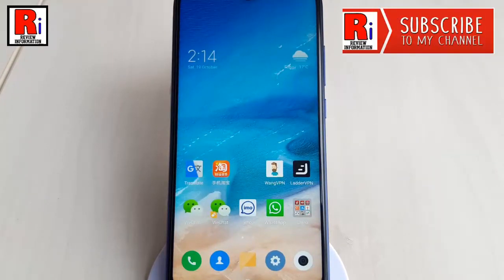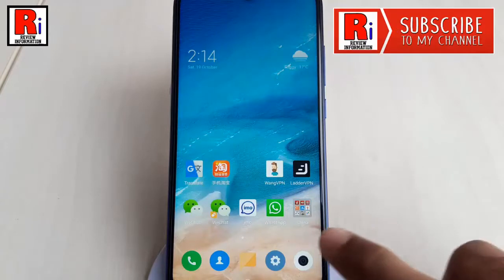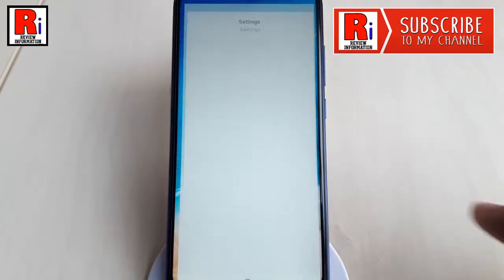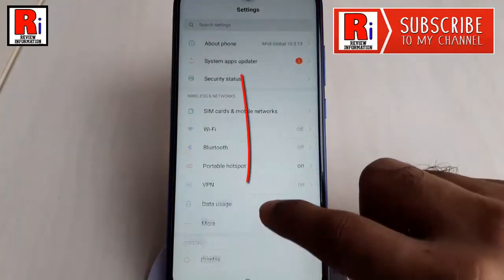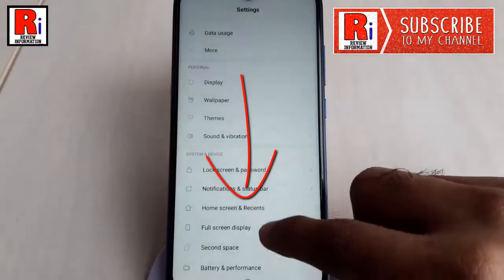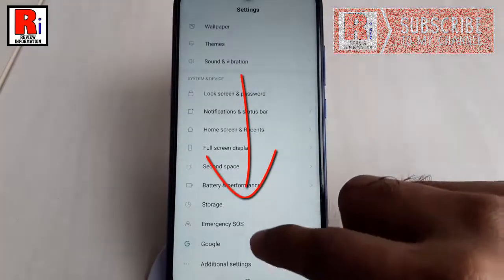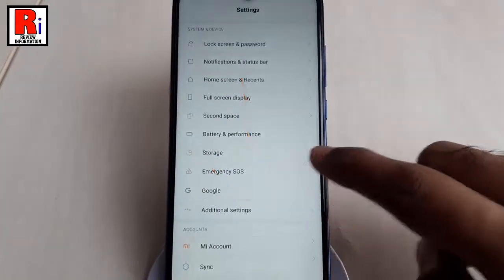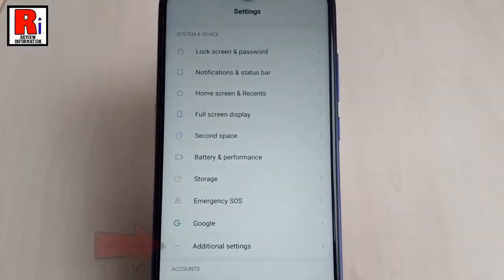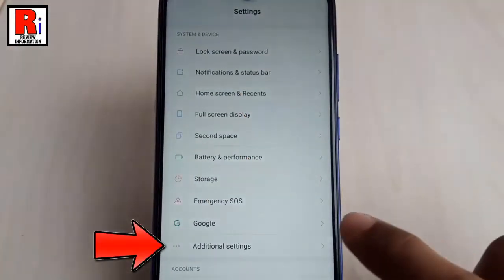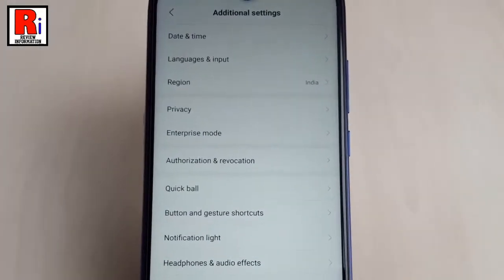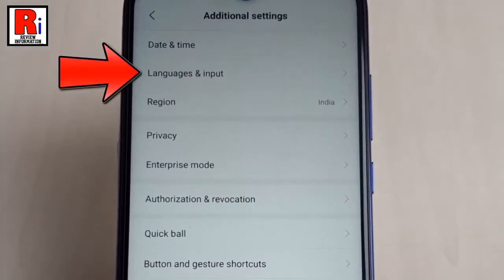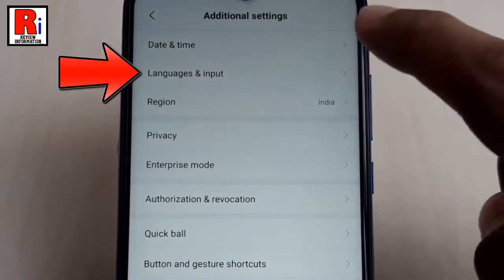First, open the settings on your device. Scroll down and find additional settings. Tap on it. Inside the additional settings, tap on languages and input.